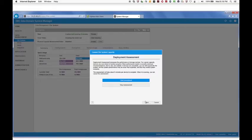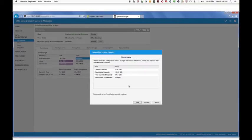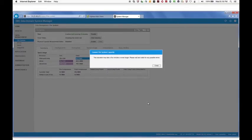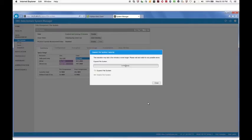Click Skip Assessment and then click Expand. Click OK when the expansion is complete.